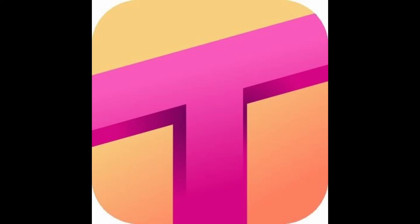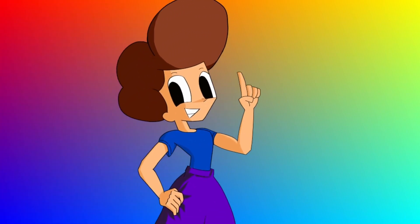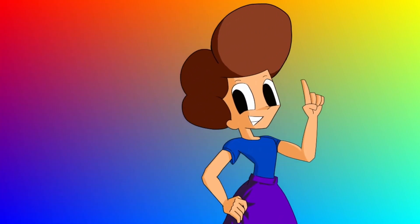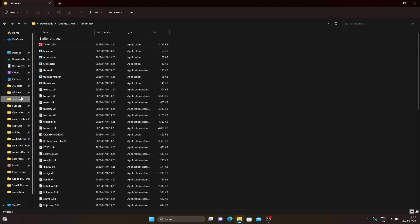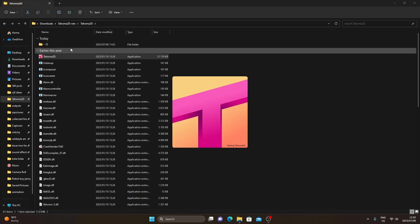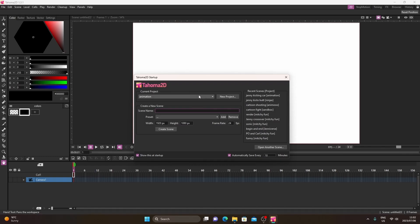So you need DaVinci Resolve and Tahoma 2D — you can download them in the description below. Once you download Tahoma 2D, you can see that it's not an app and it's kept in a file. Just click on the app and open it up and now you're inside Tahoma 2D.